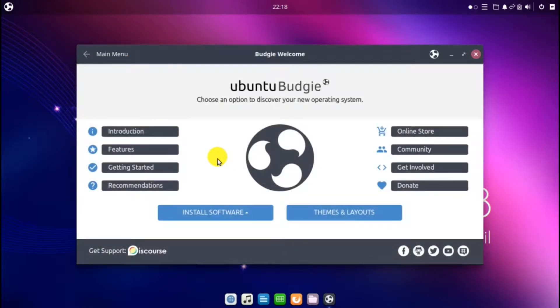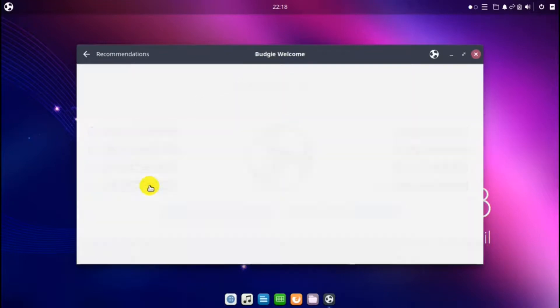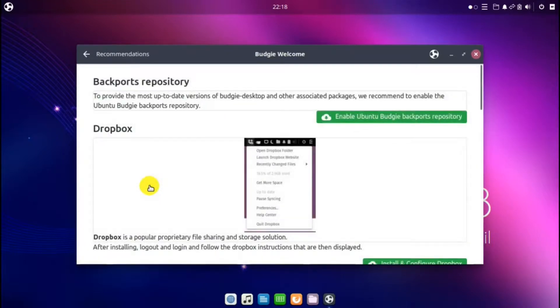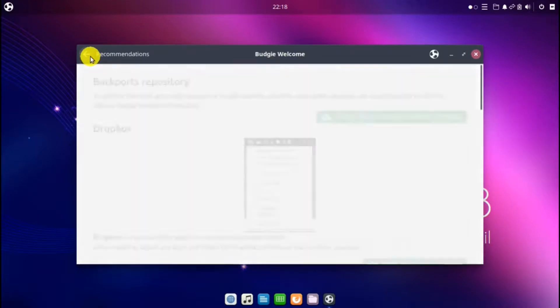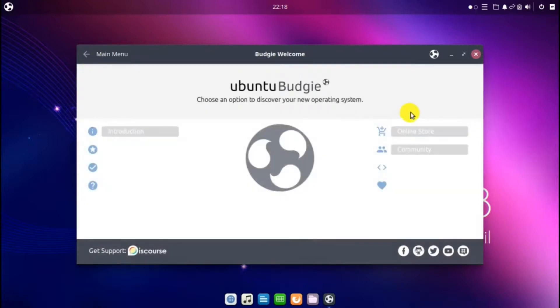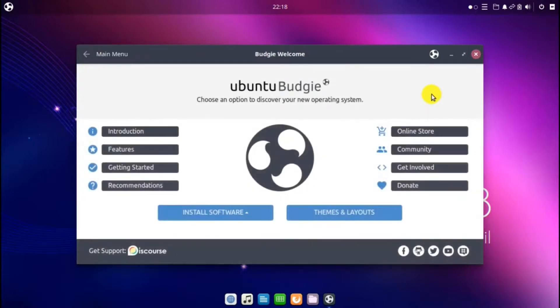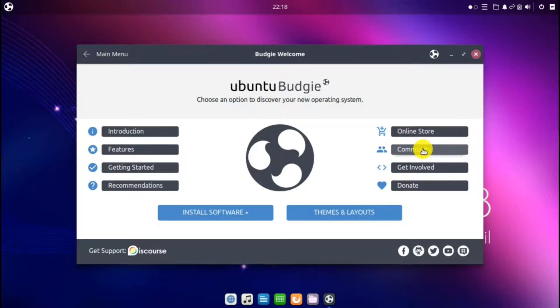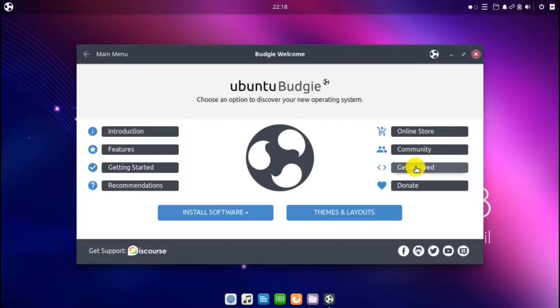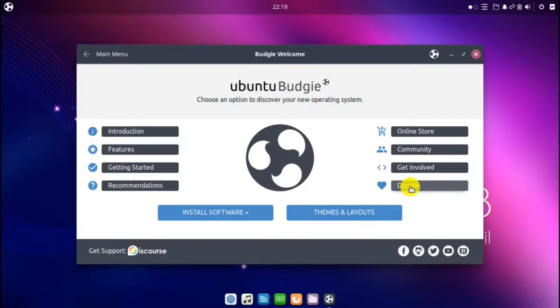And back to the welcome screen. Recommendations, online store, community like forums and such, support, getting involved, donate. And I would suggest to donate even if just a few dollars to keep the development of a good operating system going.